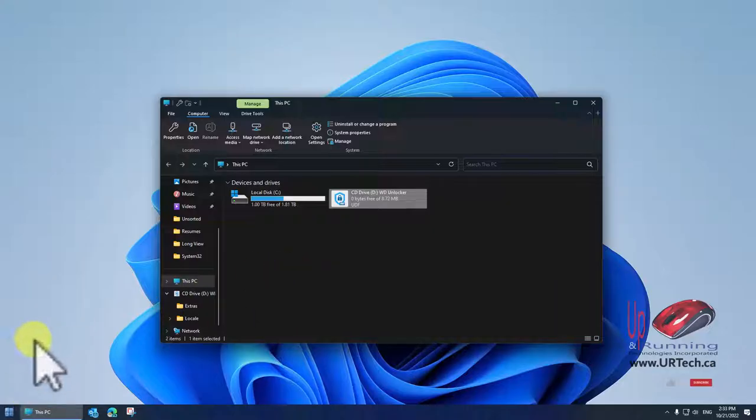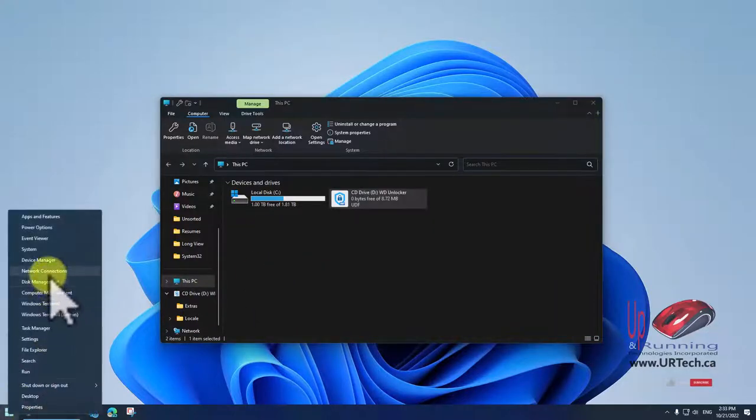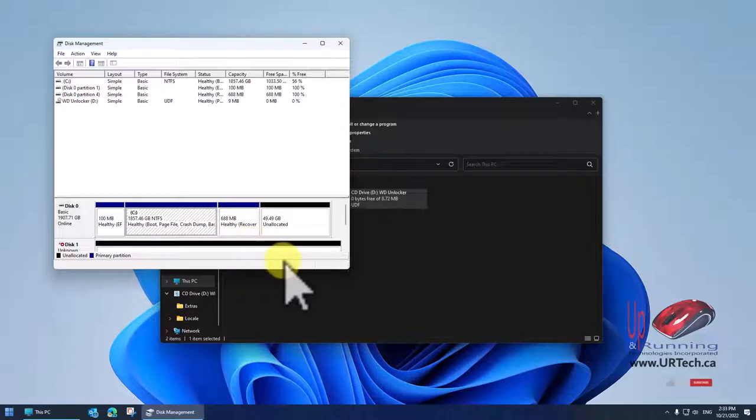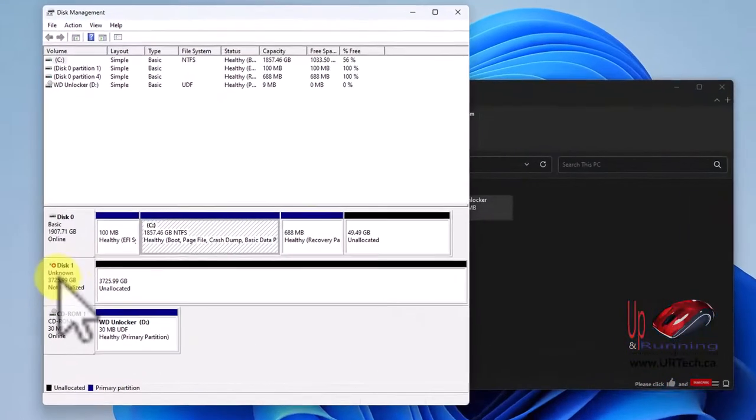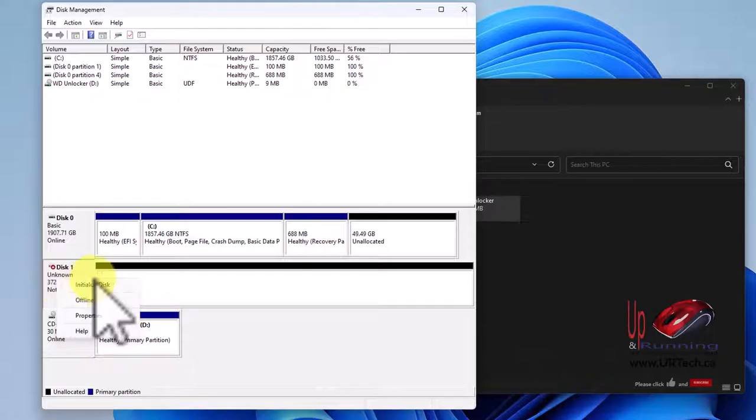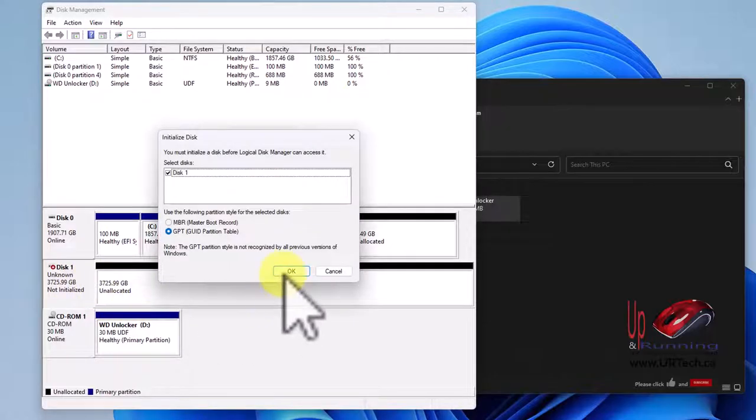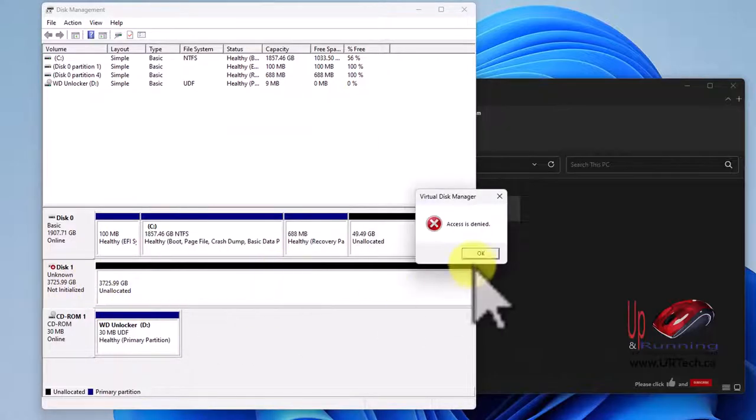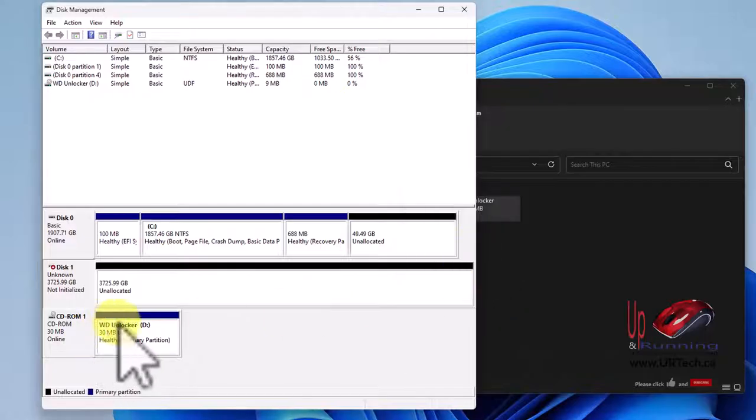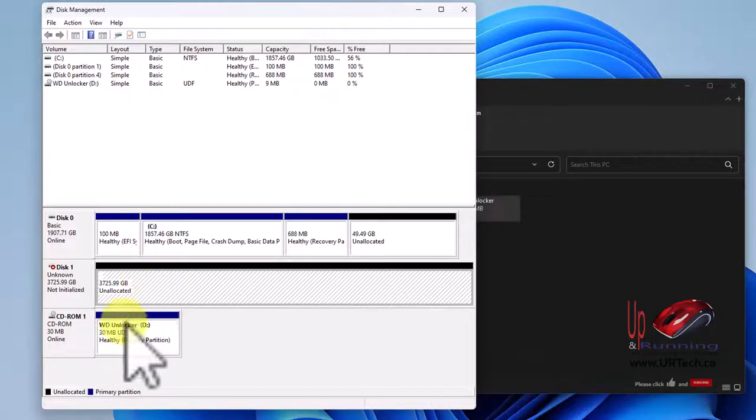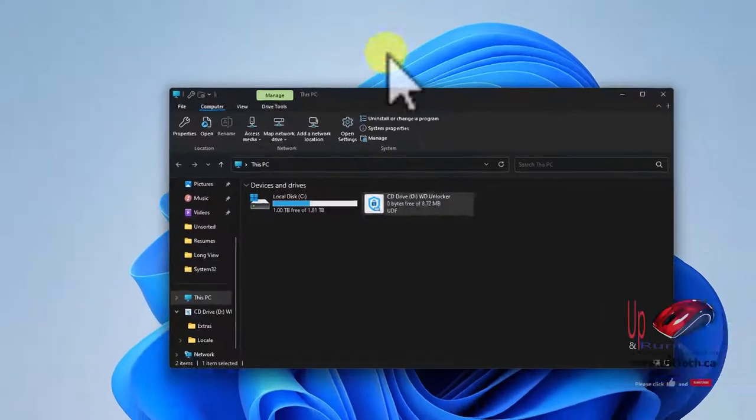The first thing you're probably going to try to do is use disk management, and that's going to fail. So we'll just show you this: right click and initialize the disk, and can't do anything with it. Just trust me, you can't do anything with it.